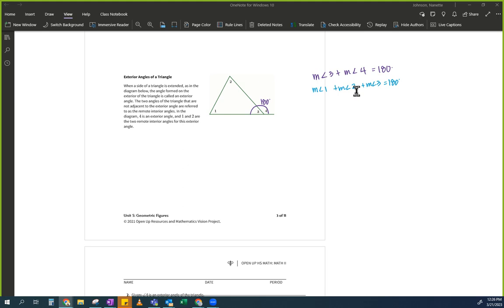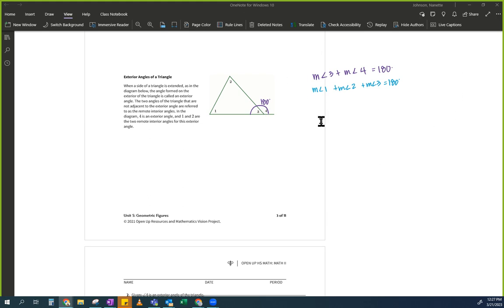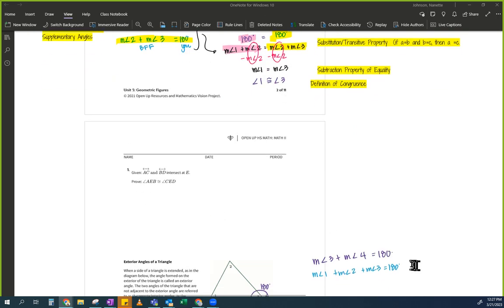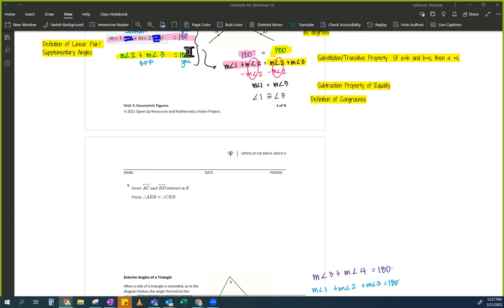If you didn't see the triangle one, get that in your head: whenever I see a triangle, the angles add up to 180. Is everybody comfortable with where I got these two equations? What's the next step? Does anybody see anything familiar from what we did — being like 10 minutes ago?